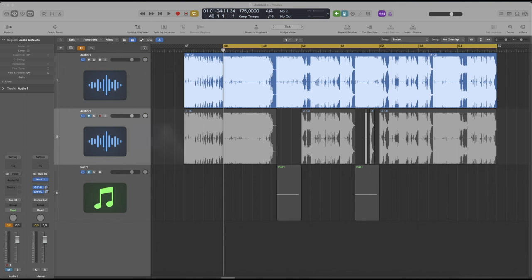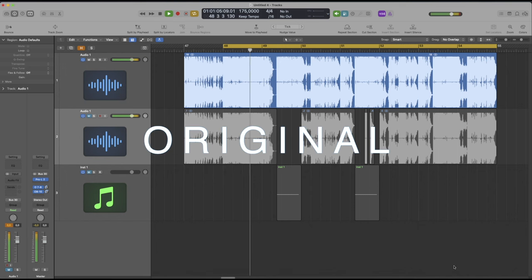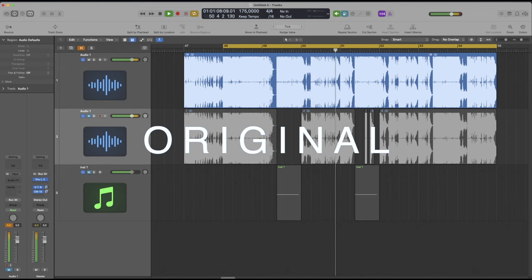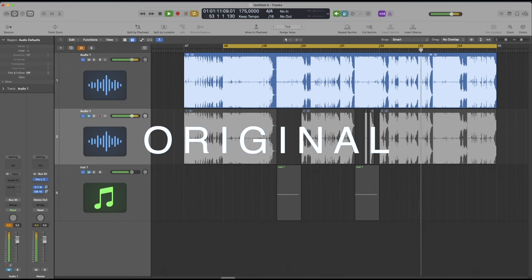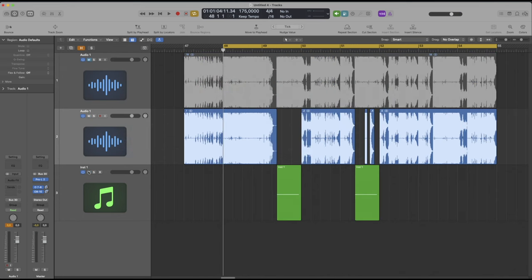This is the original track, and this is the recreation.